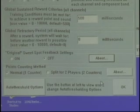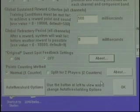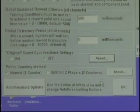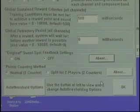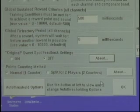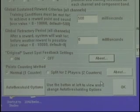Points counting method. Standard, normal — one counter. You've got one person hooked up. Pretty straightforward. Split for two players is literally like a peak performance application where you're going to have two people competing against each other on one 4x4 — or couples training — so you can actually have two points counters and measure two people individually.